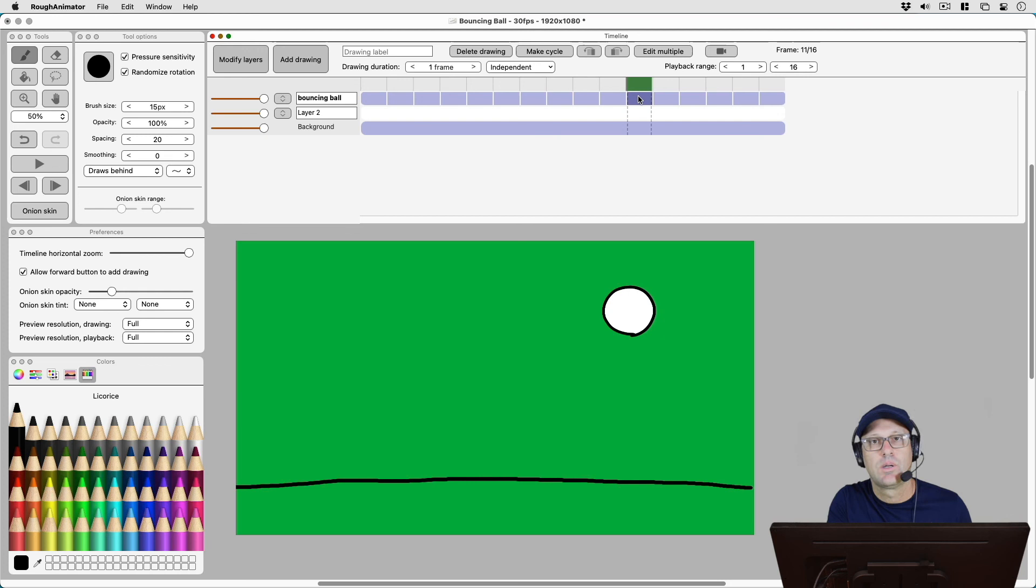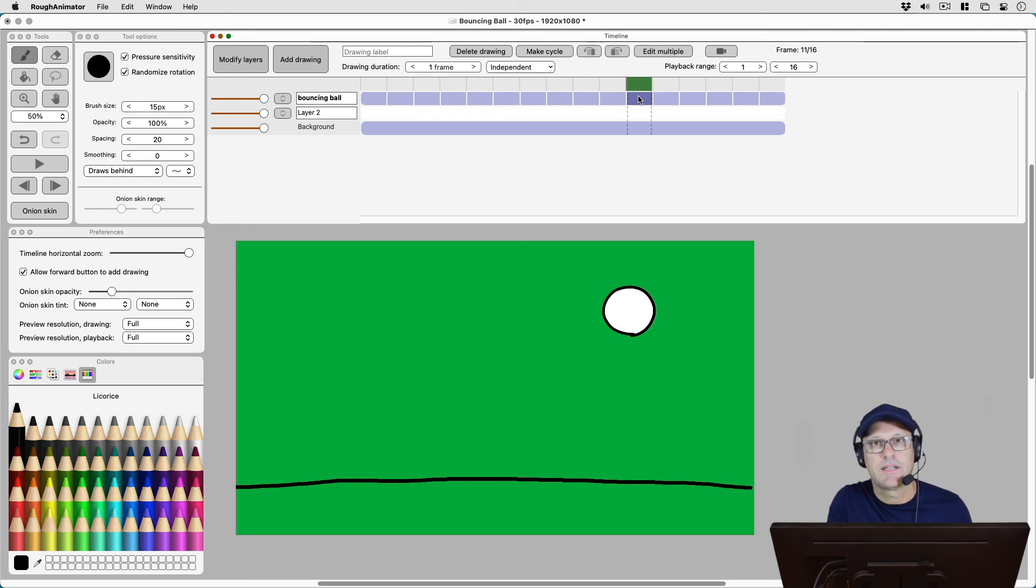So hopefully those tips will help your rough animator workflow. My name has been Patrick Davidson, the Expat Animator. See you next time.